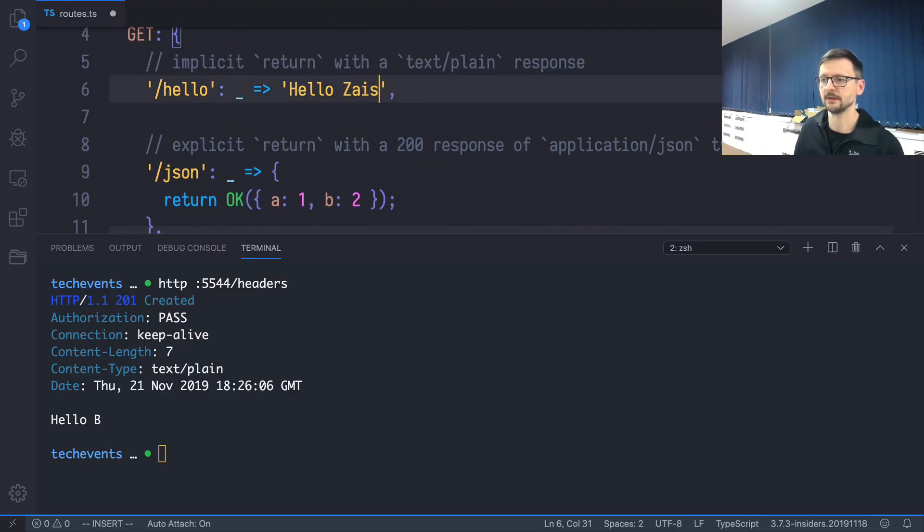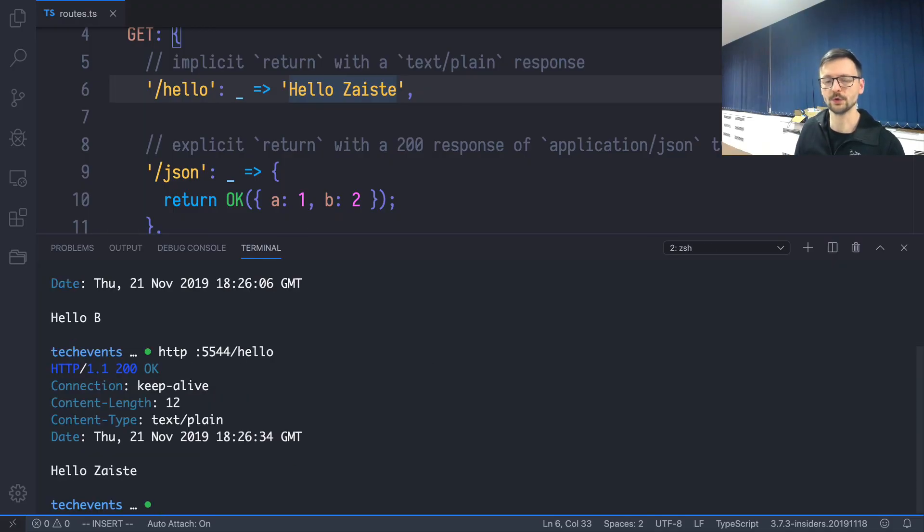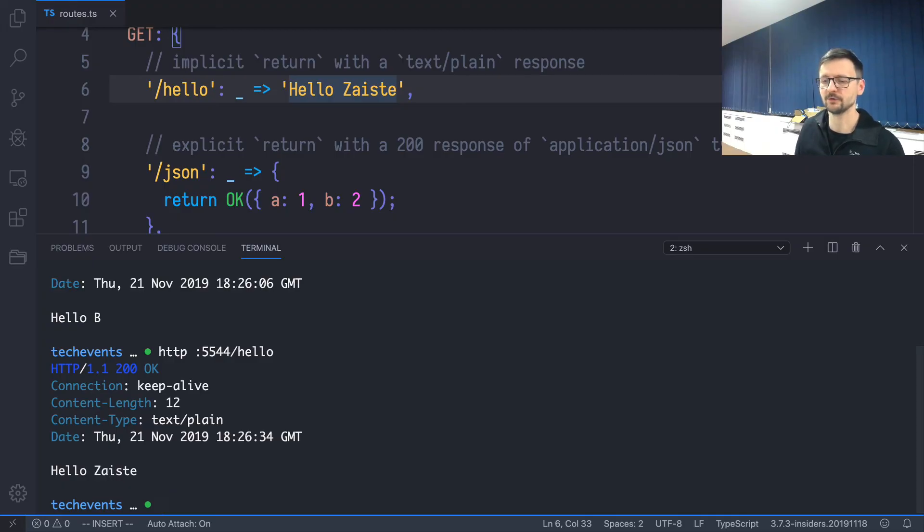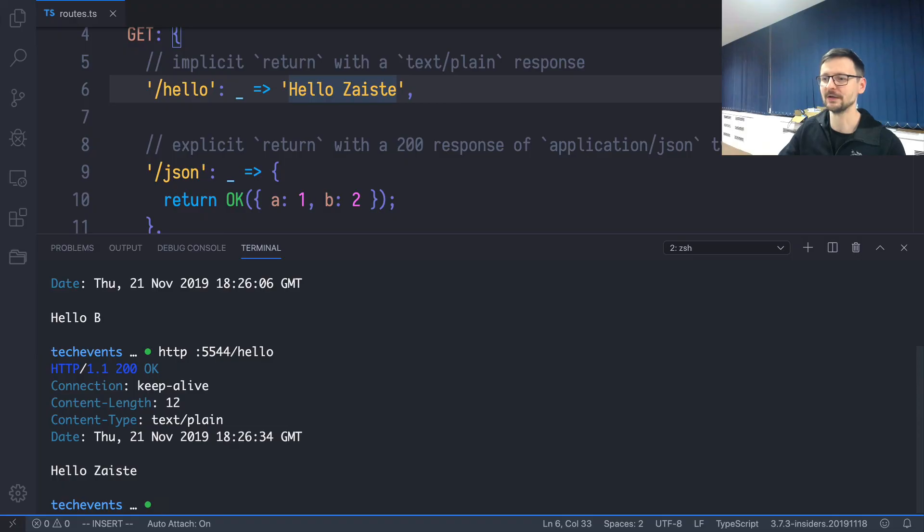So it works. So let's see if we change something. For example, 'HelloZaist.' I'm saving, and let's trigger this Hello again. And it works. As you can see, you don't have to restart anything. You don't have to install some packages like nodemon or any other. It works out of the box. You don't have to worry about all those configurations. Everything is taken care of for you by me.